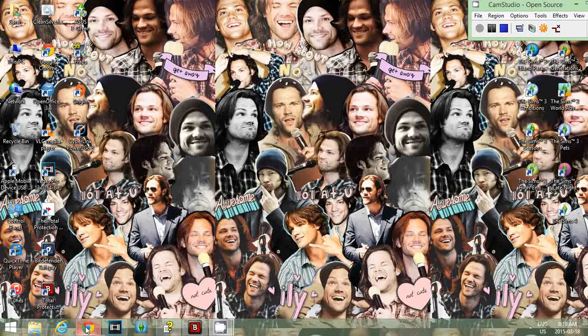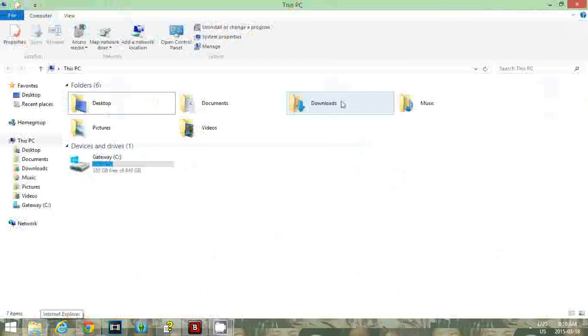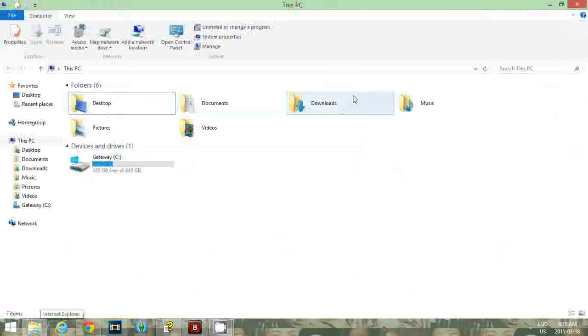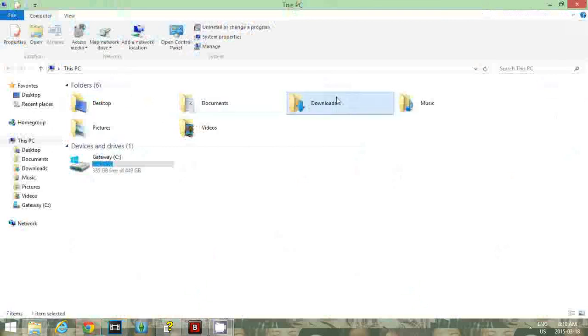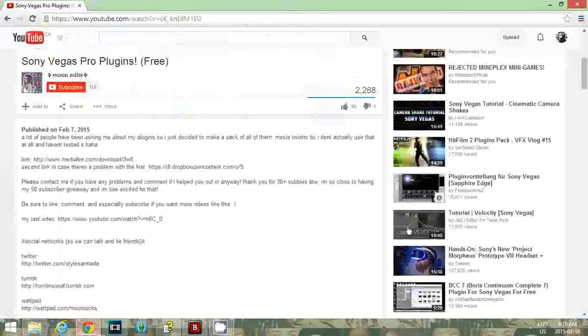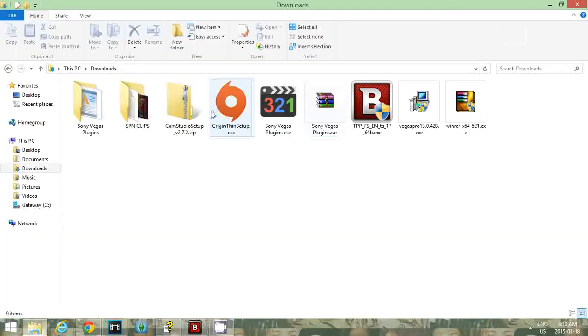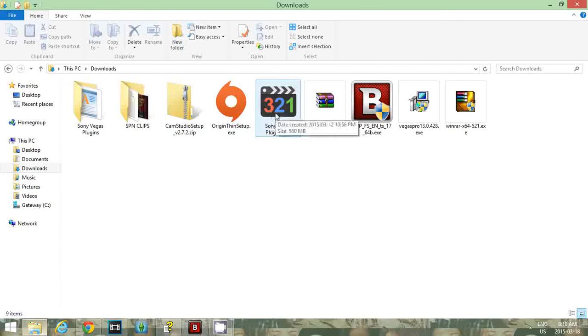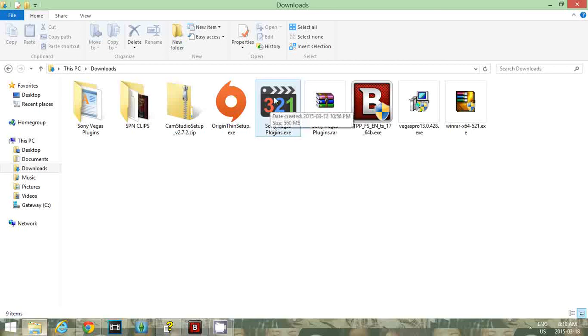Once you download the first link, you might have something pop up immediately saying installer or whatever. But if you don't, then go up into your library. Or on Google Chrome, there'll be something that says open it, right? If you don't have that, then just go into your downloads or wherever your downloads go and just click on it. It's pretty simple. It looks like this. Go through the installer. It's really simple. Next, next, next. Finish. Blah, blah, blah.